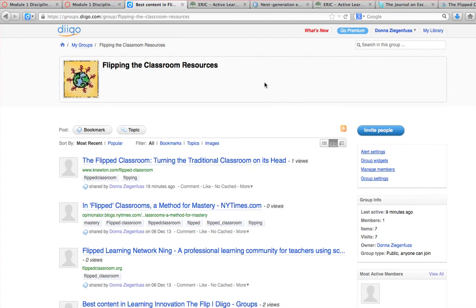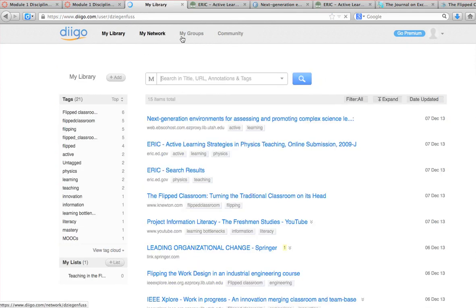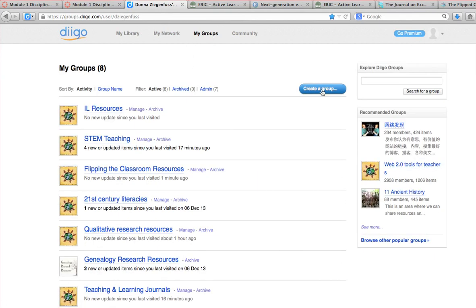That gives you a little introduction to how to bookmark. You're always going to go back to my groups to create a new group. Once you come back to this level — my groups or my library — you can look at whatever is in your library or in your groups. This is where you're going to create a group. Hopefully this tutorial will help. If not, let me know and I'd be glad to help you walk through the process of setting up a folder.